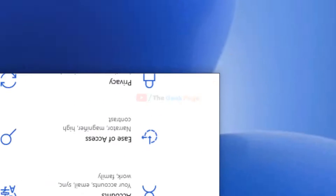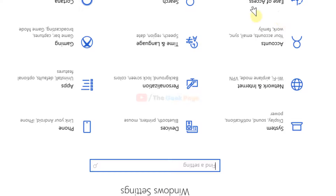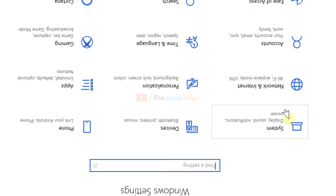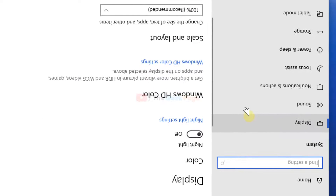Now click on the gear icon — Settings. Once you are here, just go to System and now click on Display. Make sure that Display is selected; by default it is selected. Now scroll down.